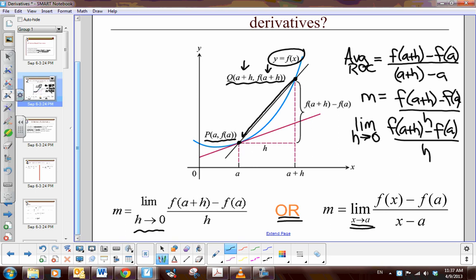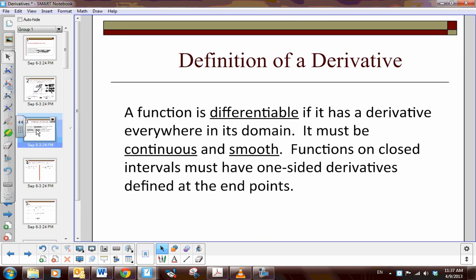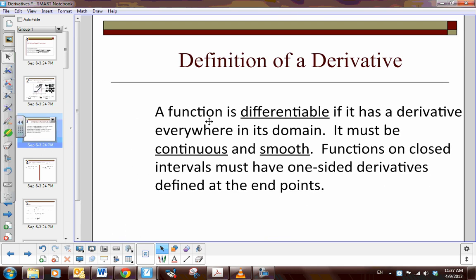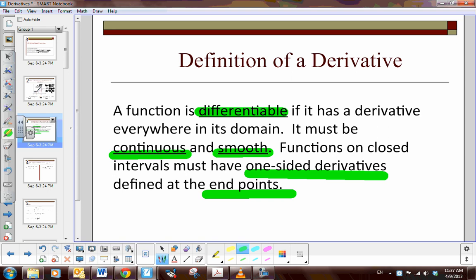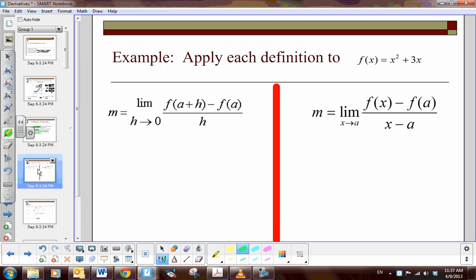Let's look at an example, but before we go any further, remember that a function is differentiable if it has a derivative anywhere in its domain — so it must be continuous and smooth. Functions on closed intervals must have a one-sided derivative at their endpoints.